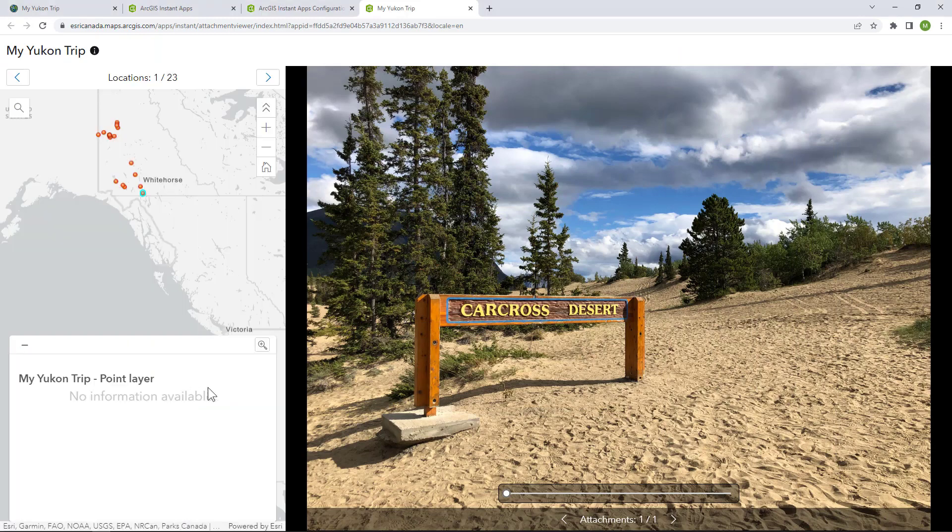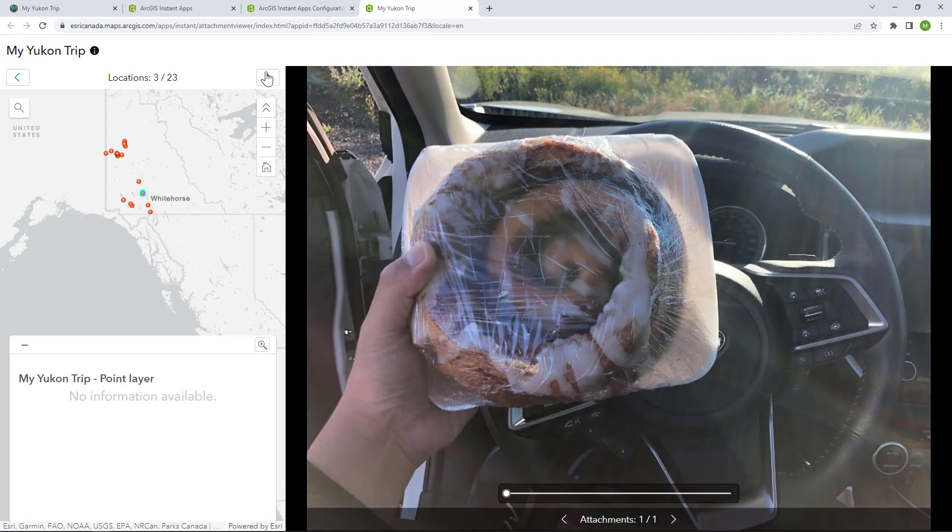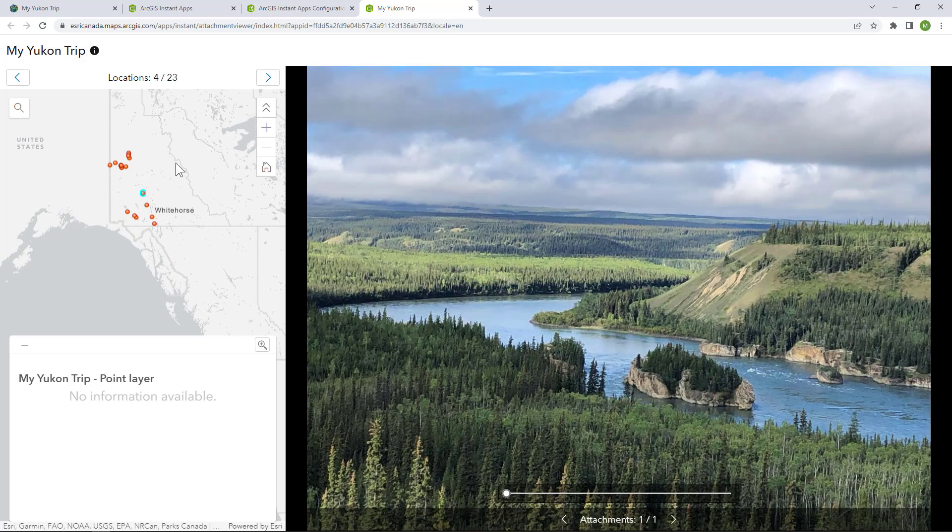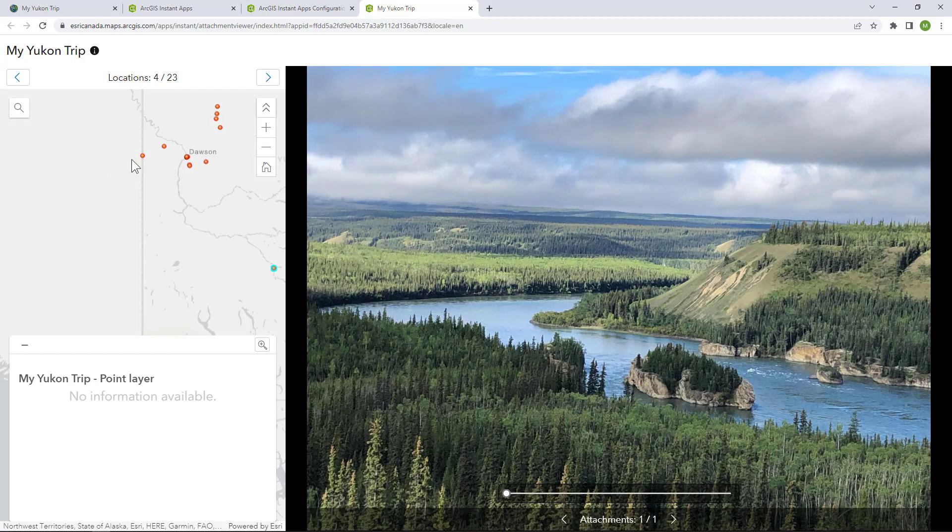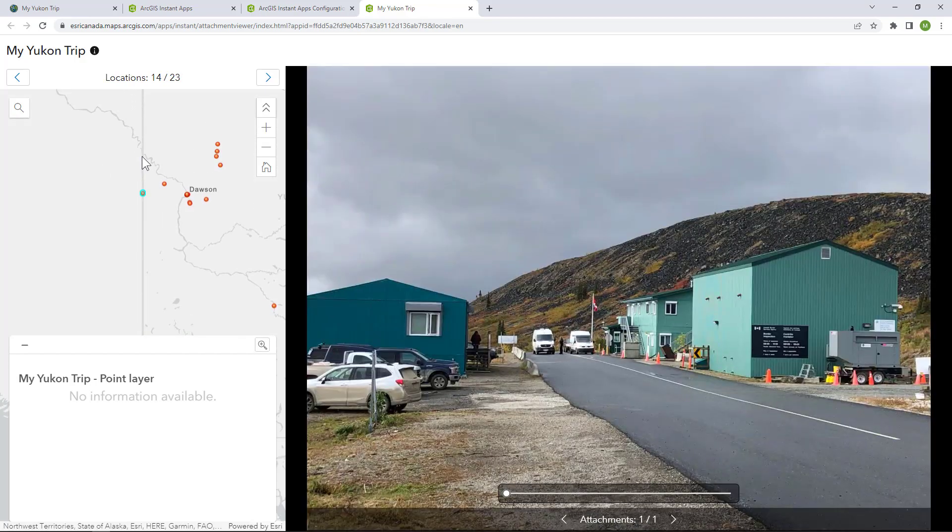And here it is, my published Vacation Photo Instant App. Down the road, I can add new fields and pop-ups for titles and descriptions for each photo.